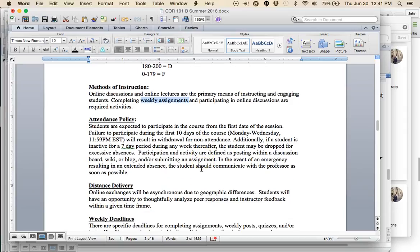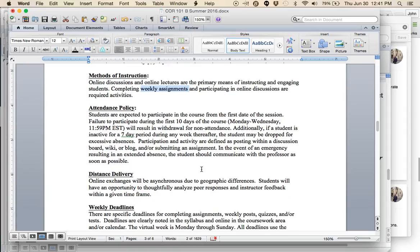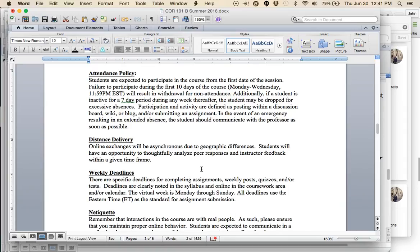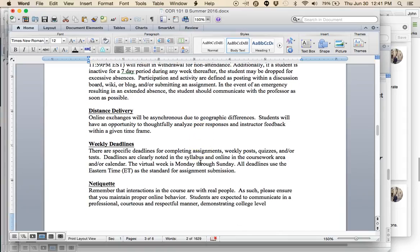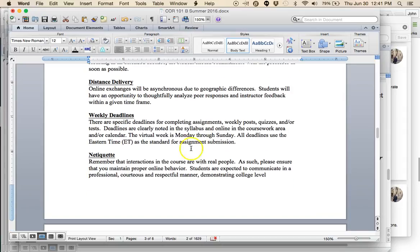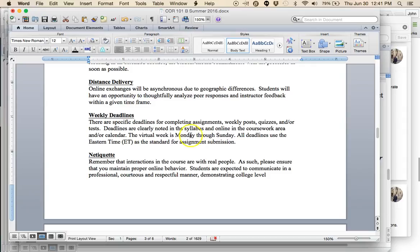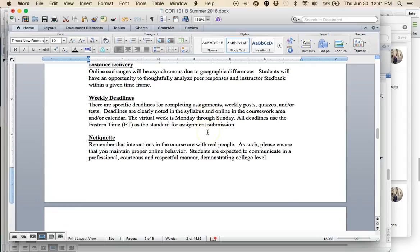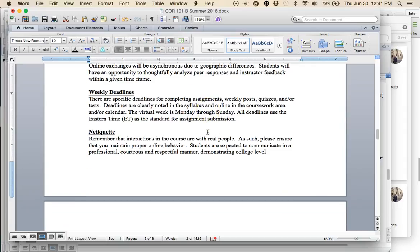Participation is defined as posting within the discussion board. To show that you're participating, to show that you're attending, you need to post in the discussion board and submit the assignments. If you do have an emergency, please let me know via email. I'm certainly willing to make accommodations. The virtual week is Monday through Sunday. Each week will begin on Monday. The exception is the first week, which begins on Tuesday but still runs through Sunday. And the last week starts on Monday, ends on Friday.